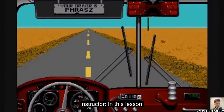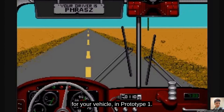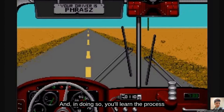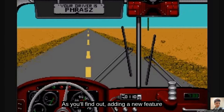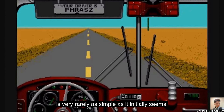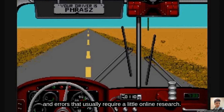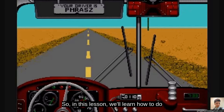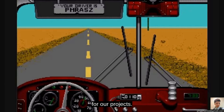In this lesson, you'll attempt to add a speedometer and RPM display for your vehicle in Prototype 1. In doing so, you'll learn the process of doing online research when trying to implement new features and troubleshoot bugs in your project. You'll find out that adding a new feature is very rarely as simple as it initially seemed — you inevitably run into unexpected complications and errors that usually require a little online research.